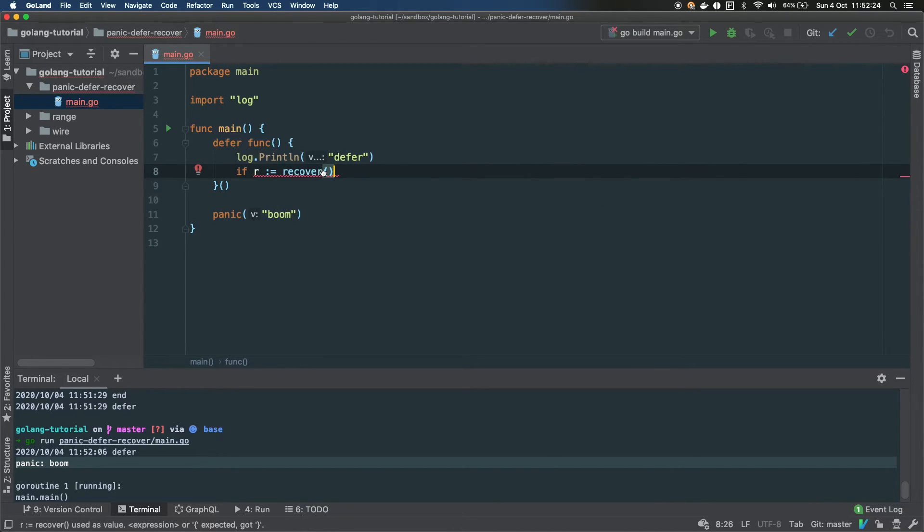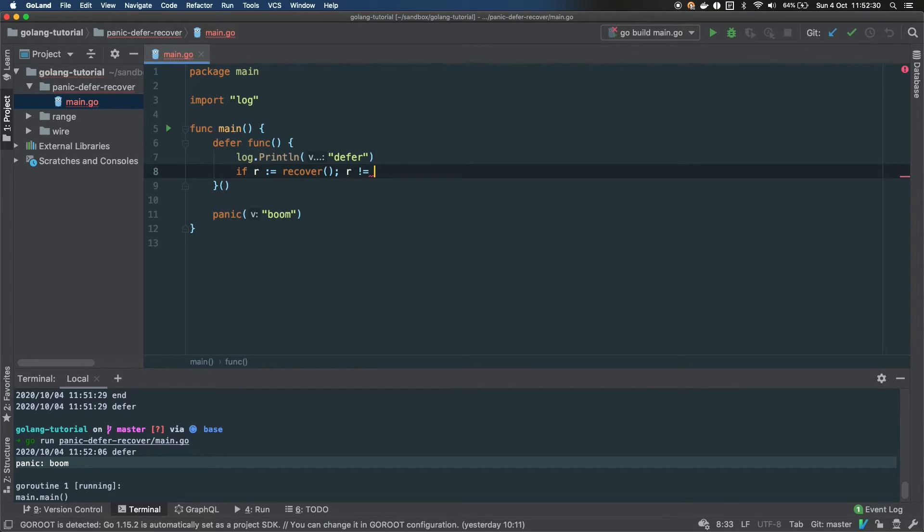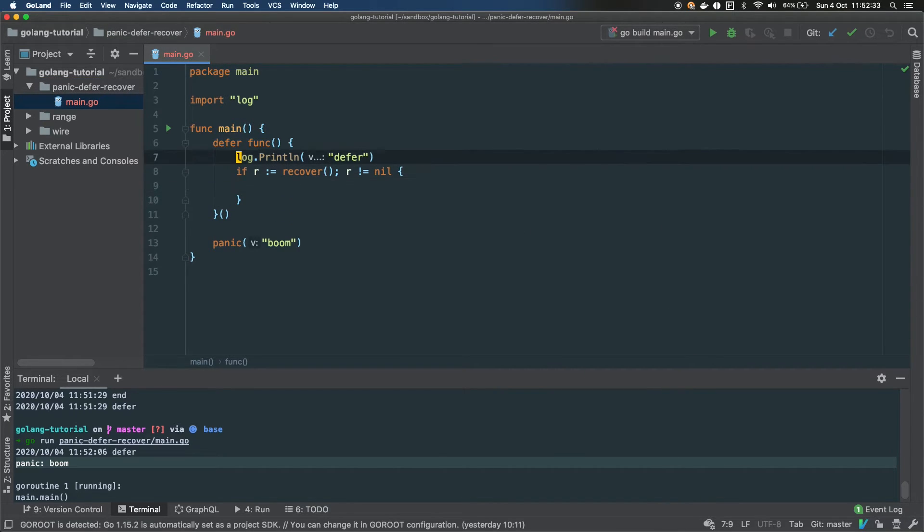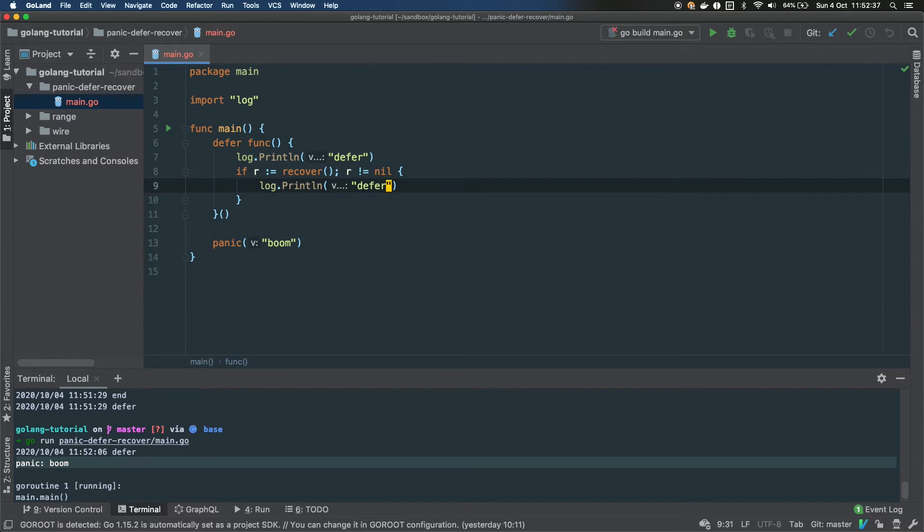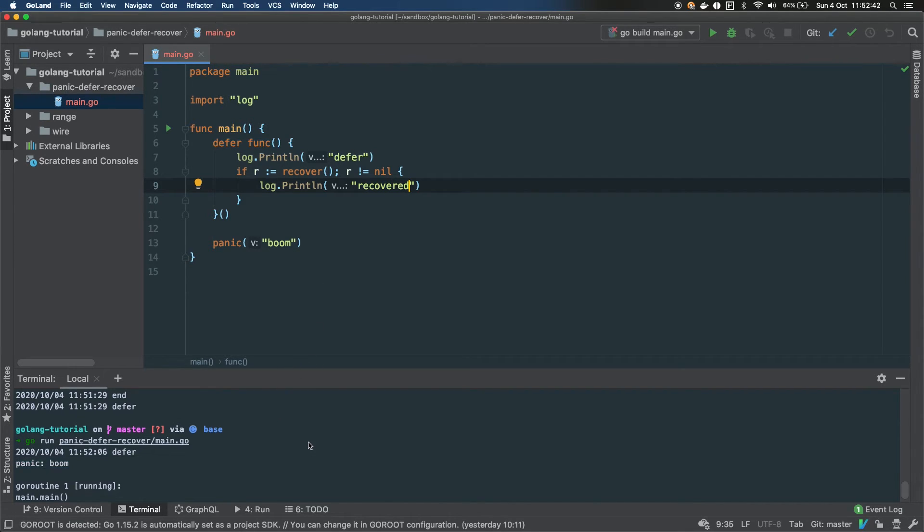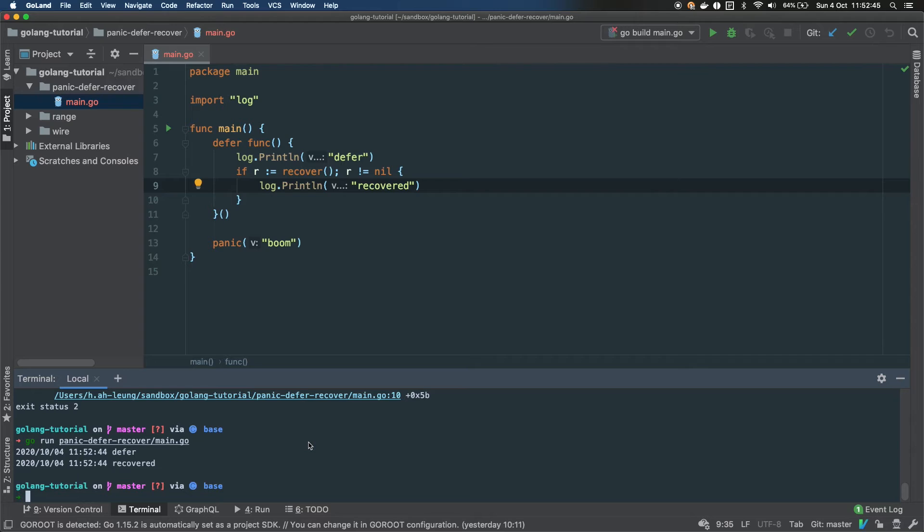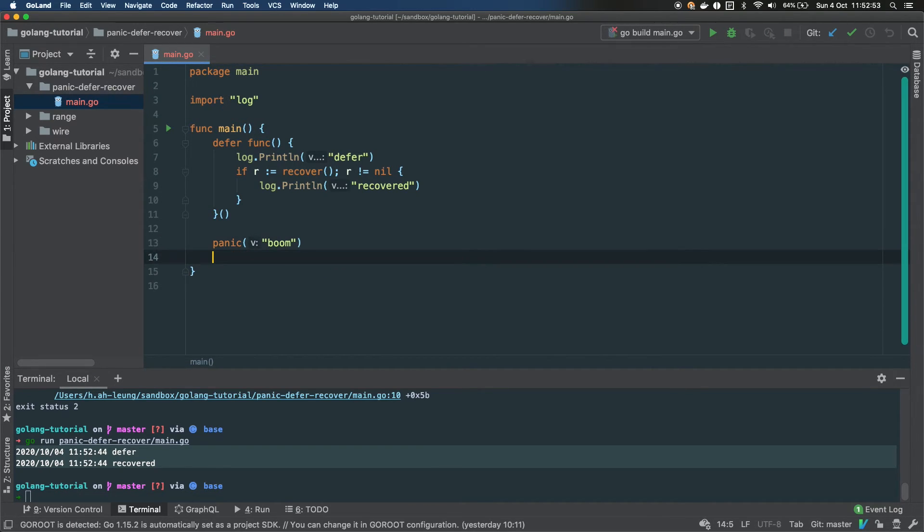Basically, the way you're using recover is that way: you can assign R to recover. You invoke recover, so recover is a function. And if something happened, R from recover will be non-null, so then we can catch it like that. So if we launch that one, you can see that it didn't panic this time.